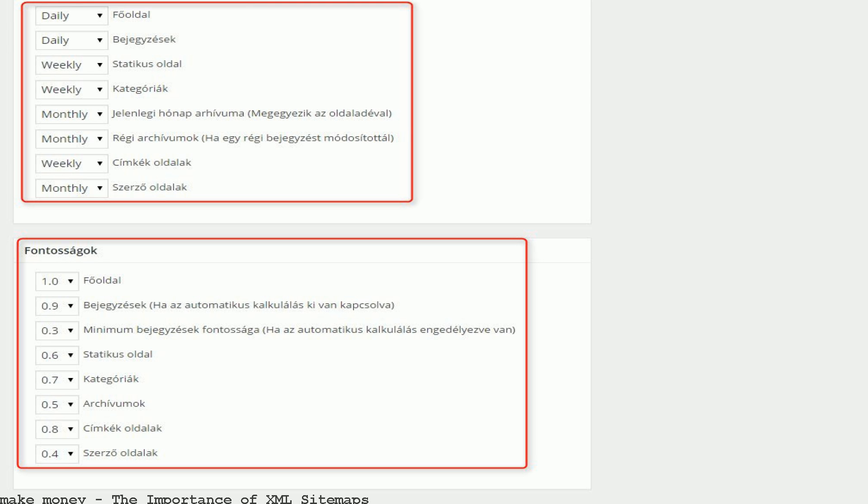An XML sitemap creates a blueprint of your site for bots and search engines to follow. It ensures that the spiders can easily reach all parts of your site. In my opinion, an HTML sitemap is one of the most important tactics you can use.